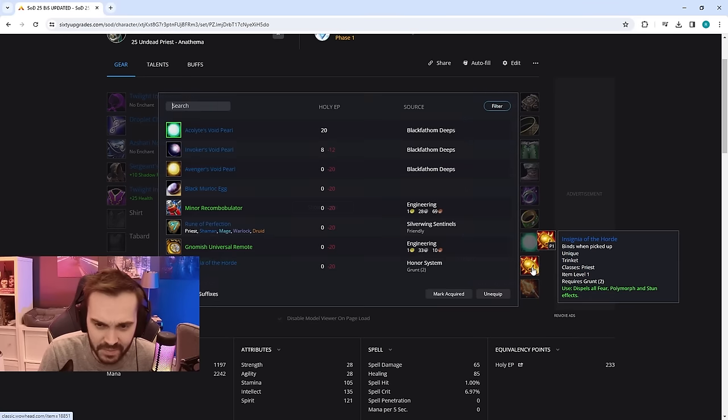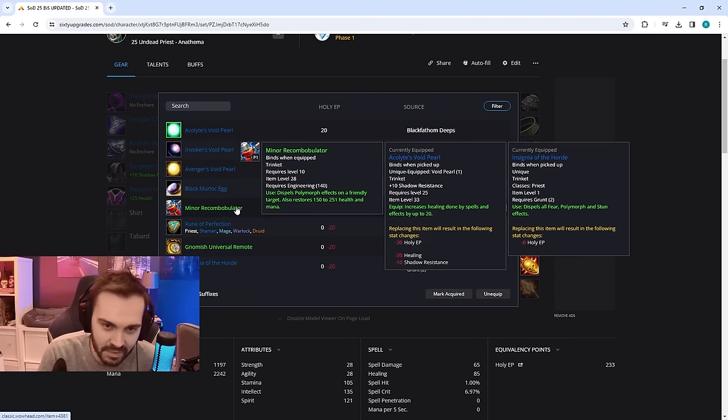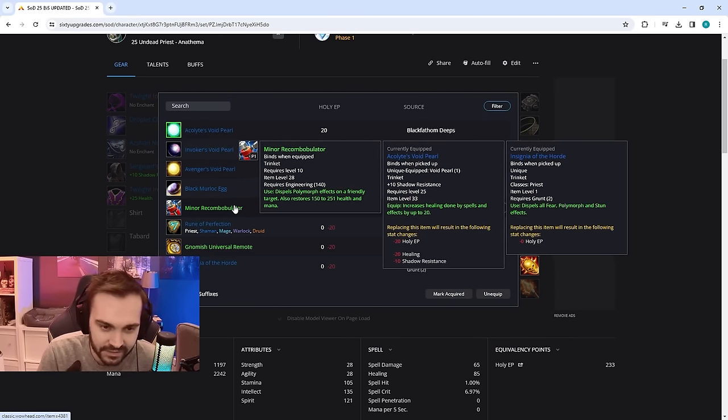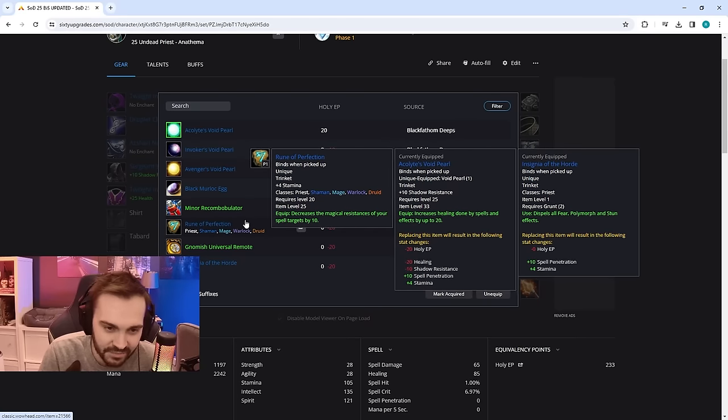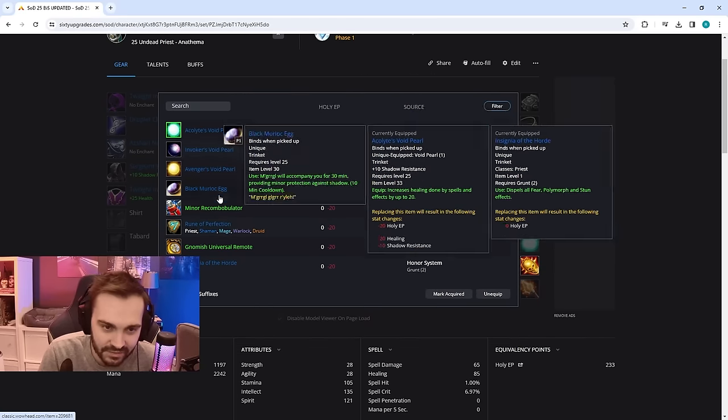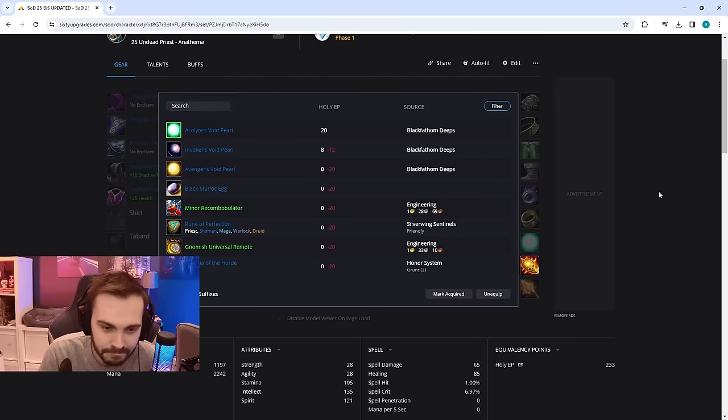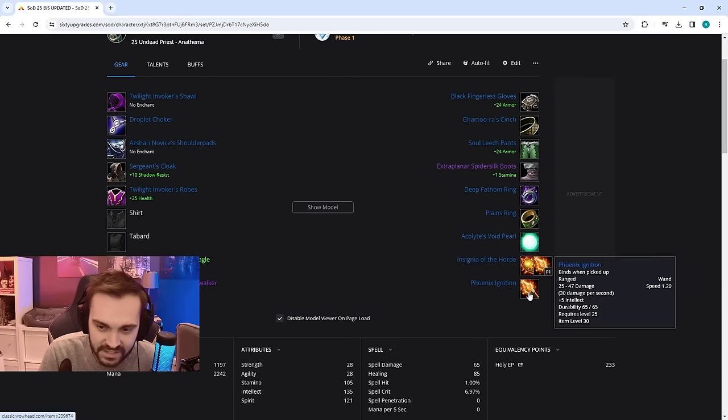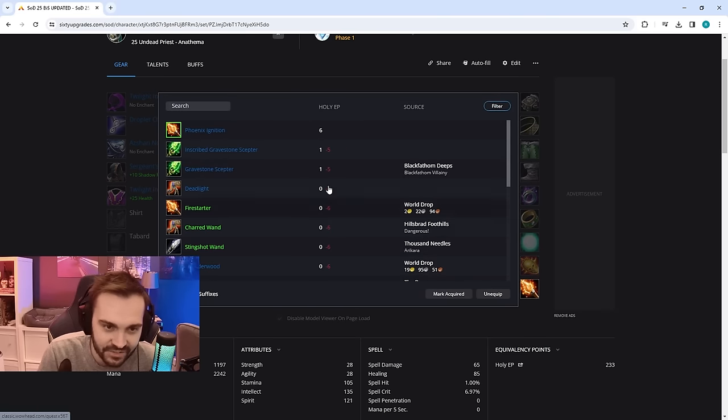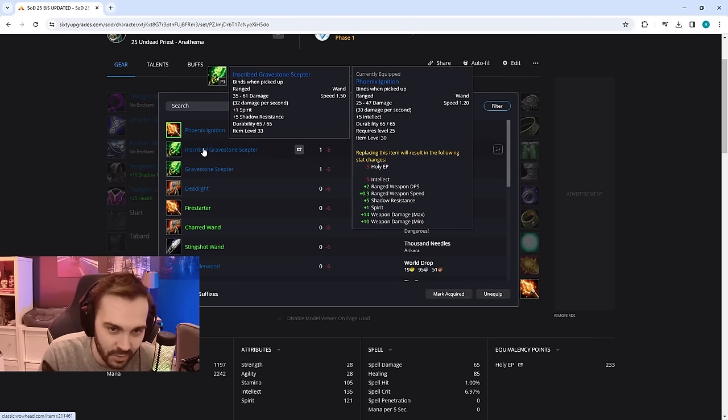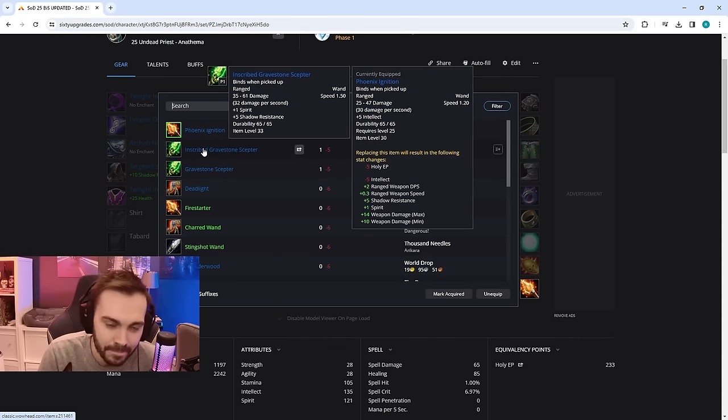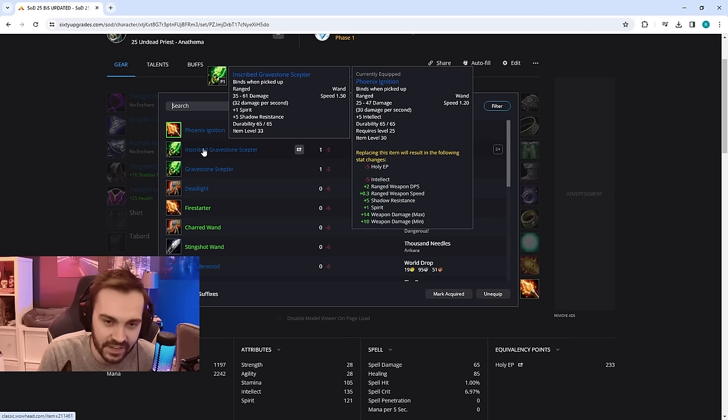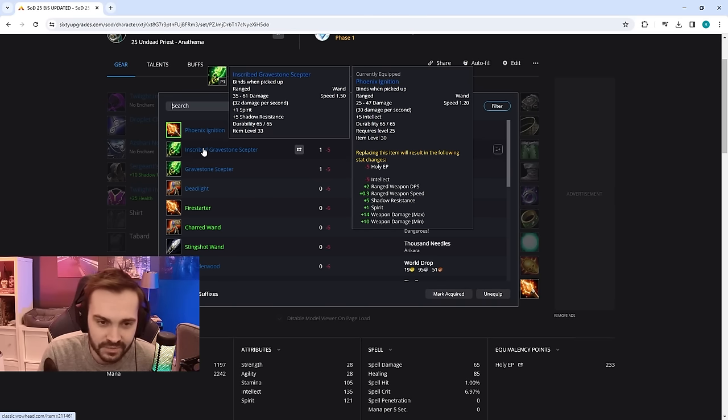Then trinket is just PvP trinket, you can rotate out for a Minor Recombobulator if it's on cooldown or like Rune of Perfection or something, it's fine too if you don't have one of these. And then wand is going to be this banger, Phoenix Ignition. So you can get this one from the quest just from doing the raid, there's a quest mob in there and you'll get this for killing the shadowy boy at the end before the Hydro boss.